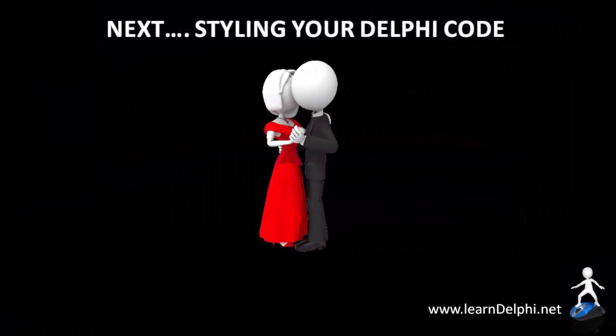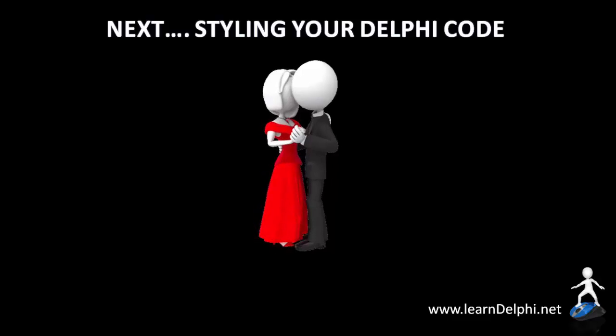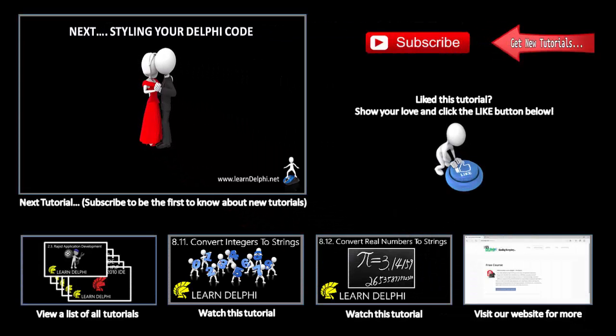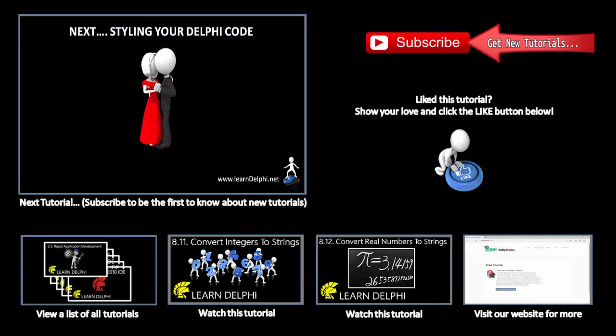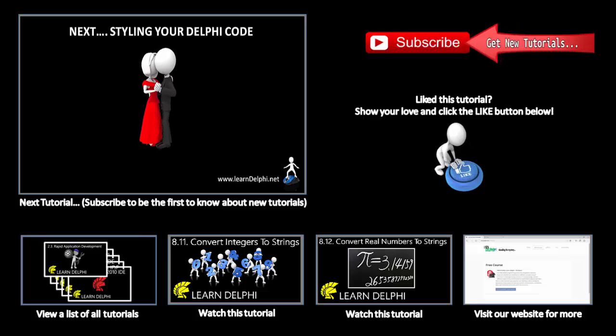In the next video, I will demonstrate how you can make your code more readable for yourself, your teammates or your teacher. I'll talk to you again in the next video.